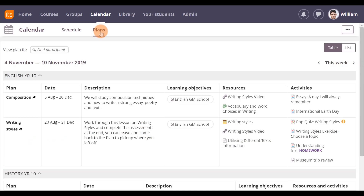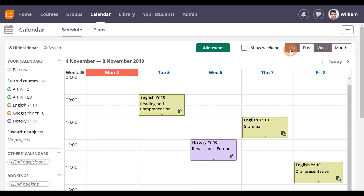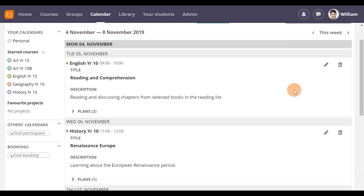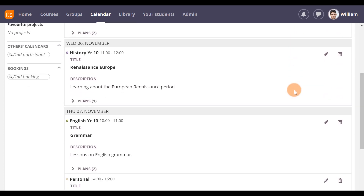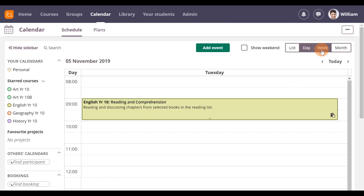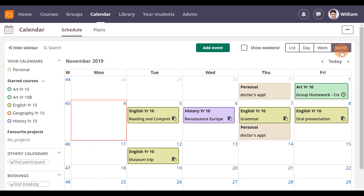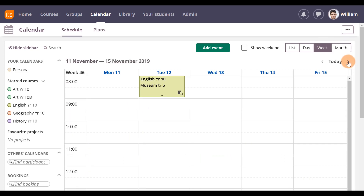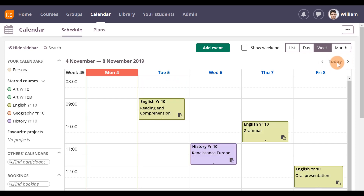Schedule gives you the option of looking at your calendar in different consolidated ways: List, which gives you a quick overview of upcoming events from today to the following week, including any lesson plans connected to the course, Day, Week, and Month. Use the chevrons to browse forward or backward in any of these views. Clicking Today will bring you back to the calendar for the current date.